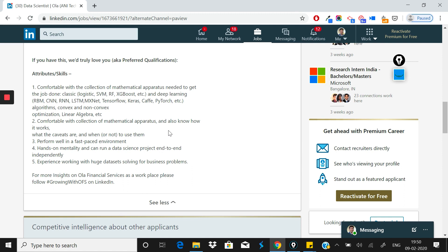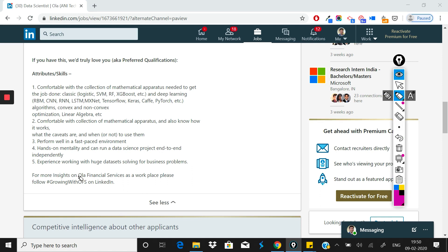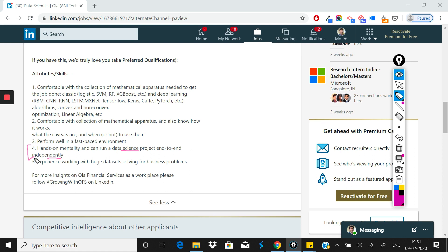After that, all the other things are hands-on mentality and can run a data science project end to end independently. This is a basic requirement in any top tech company, especially startup-type companies. When you work, you'll have to do end-to-end data science projects in every job, and you should know how to do it.